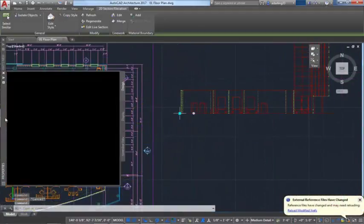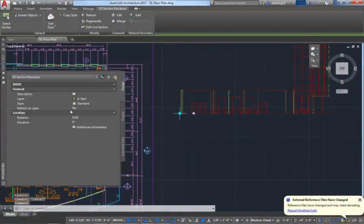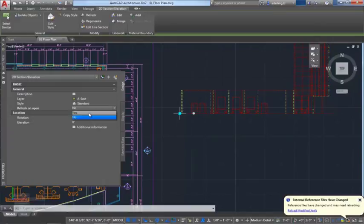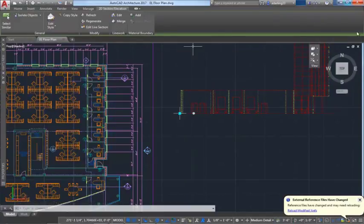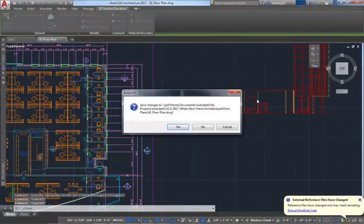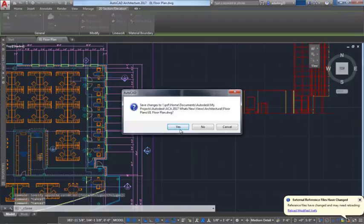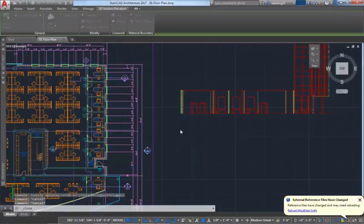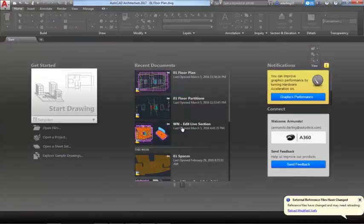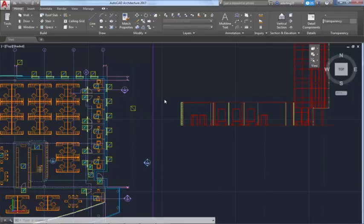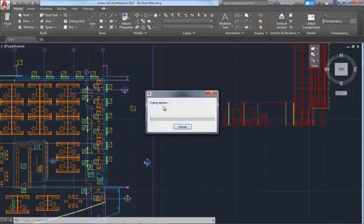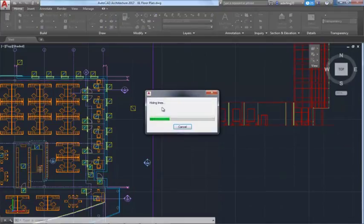A new setting in Properties for the 2D Sections and Elevations results will cause it to refresh when opening the drawing. Now, when we save and reopen the current drawing, you can easily see that the section has been updated.